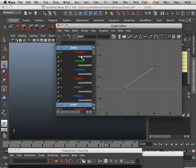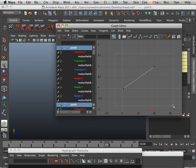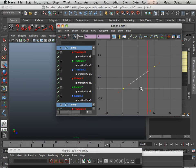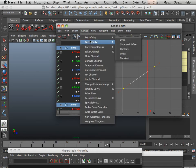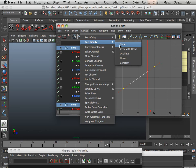Once all these are highlighted, I hold shift, click and drag. I go to curves. I go to post-infinity and cycle.